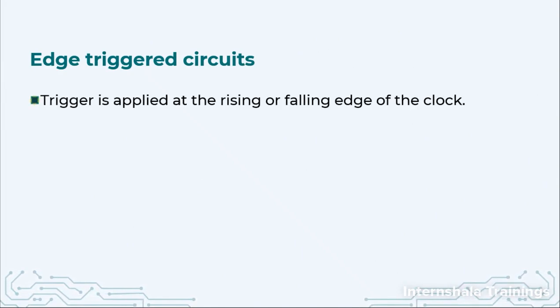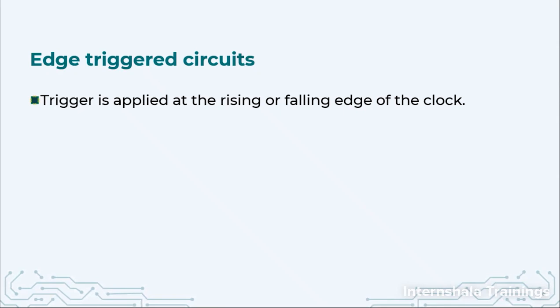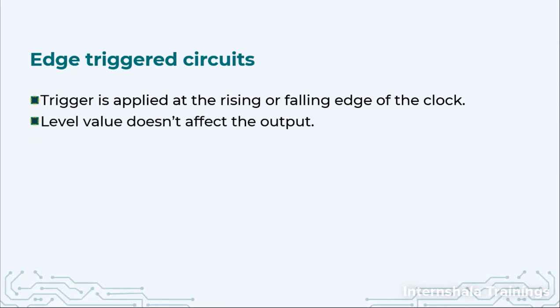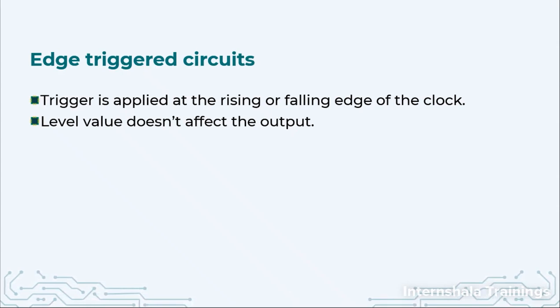Edge-triggered circuits, as we had discussed earlier, have a triggering signal applied on the rising or the falling edge of the clock. The level value will not affect the output. That means whenever we are rising or falling, only at that point the computation will be done and that is why this type of circuit is going to give us a synchronous output.